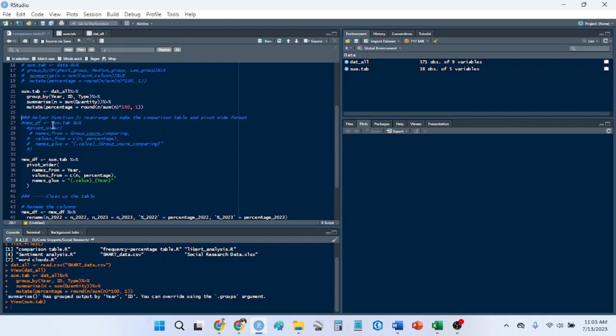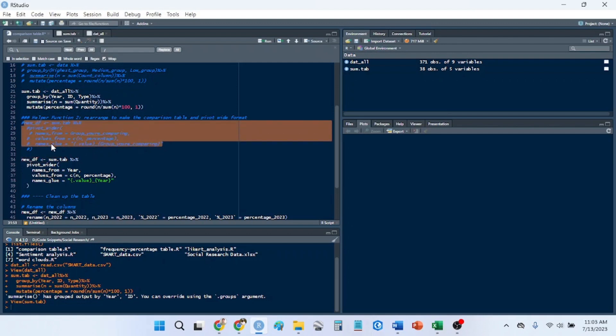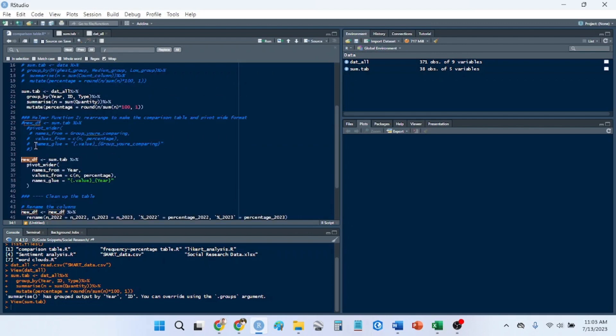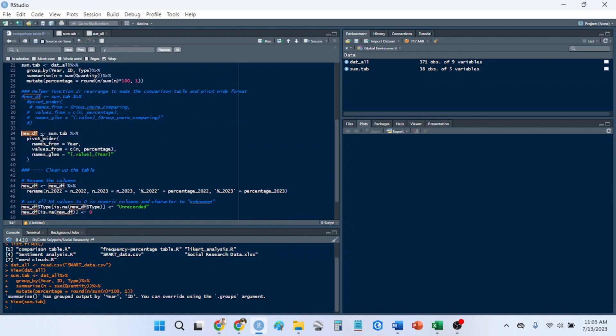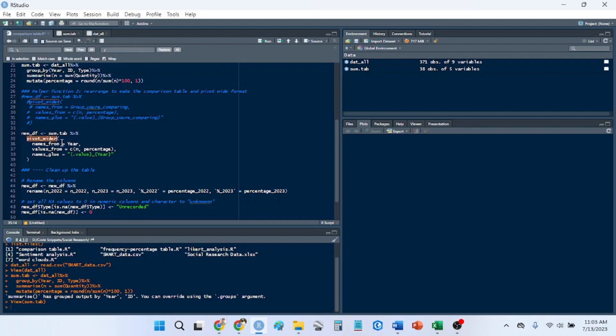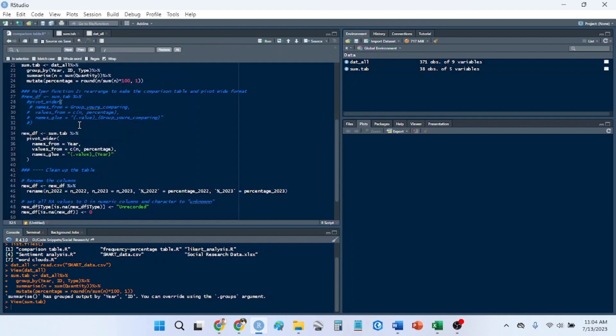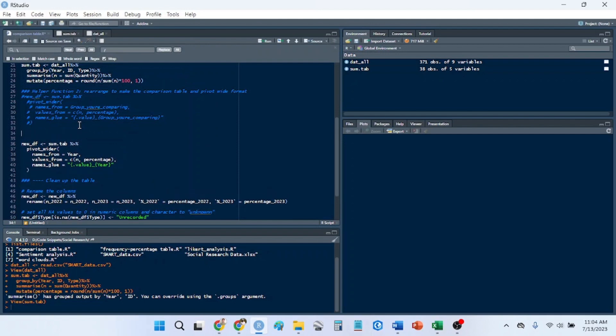So the next helper function is what will make this change table an actual change table or comparison table. So basically, we want to either uncomment or copy and paste this. And so newdf is the new data frame that we're going to create with this. We're going to use the previously created table, sum tab. We're going to pipe that into the function pivot wider. So pivot wider just makes wide format. So when I talk about wide and long format, wide format basically has data that goes across this way in less rows. And long format, for example, this would be long format, or if you were to melt it, for example.